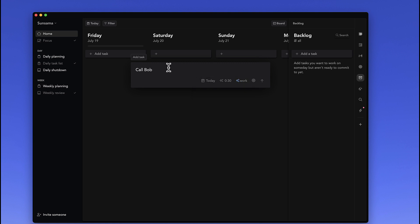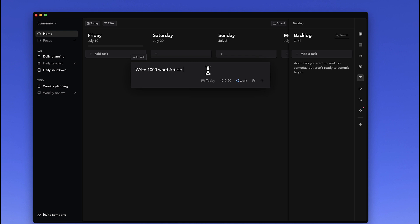if I did change this and say like 'write long-form article,' it might estimate an hour. Or maybe 'write thousand-word article'—might change it a bit. Nope, it doesn't, but you get the idea that what it does is try to refine that for you. Now you can make modifications to that, and